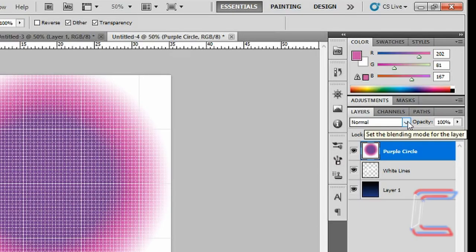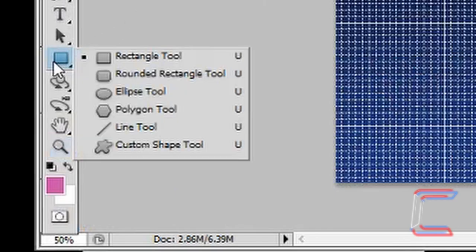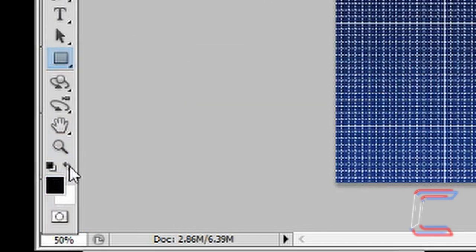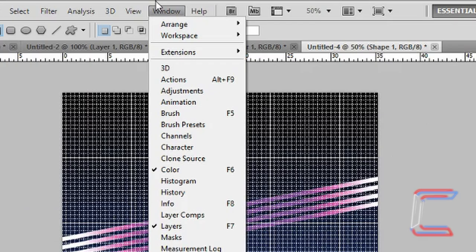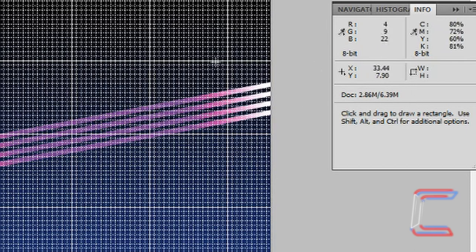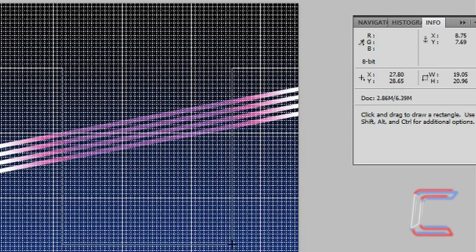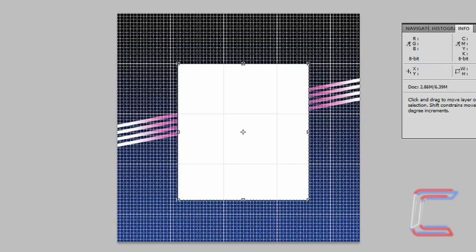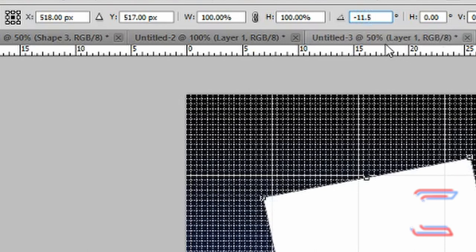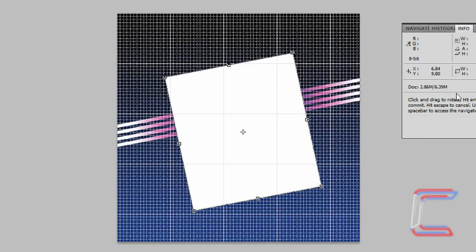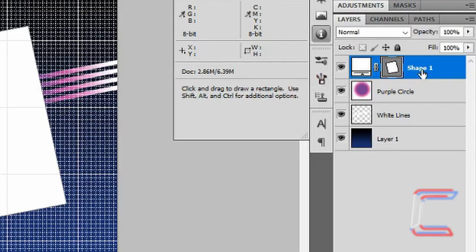Go to your blending options and choose Darken. Go to your shape tool and select the rectangle tool. Set white as your foreground colour and black as your background colour. Go to Window and Info. Using your info window, ensure that the width and height of your rectangle are appropriate as you draw it. Left click on your canvas and start drawing your rectangle, ensuring that it is roughly 19 wide and 21 high. Let go of your mouse button. Hold Ctrl and press T, rotate the rectangle anti-clockwise minus 11.5 degrees. Press Enter twice. Right click on your shape layer and choose Rasterize Layer. Rename this layer Background Rectangle.